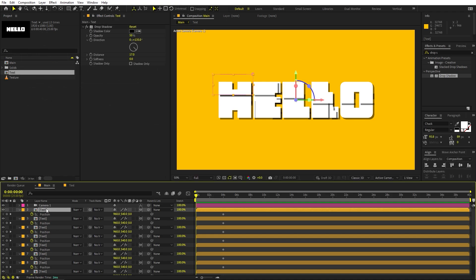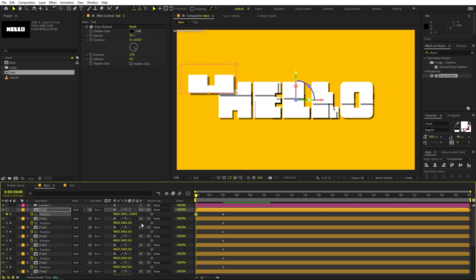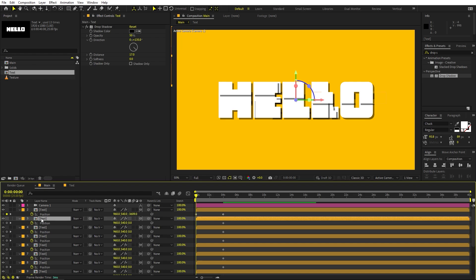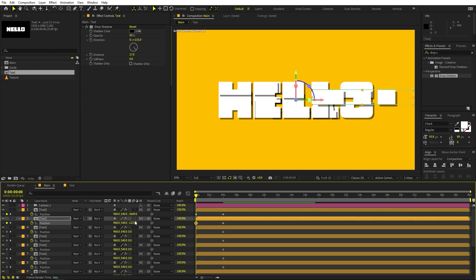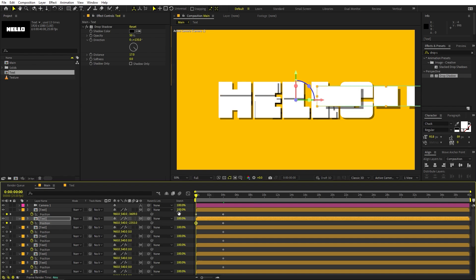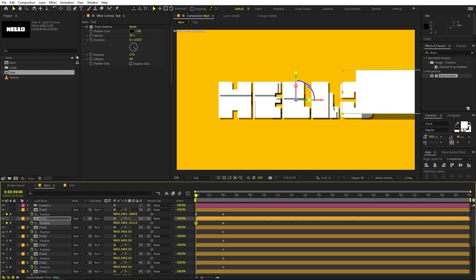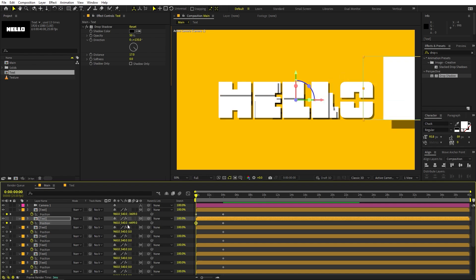Select the text layer and play around with the Z position. If you move it you can see the text is flowing out of the camera. Move it completely out of the frame. Then select the second layer and do it in a similar way, but depending on different sizes you might have to extend some pieces a little bit more.